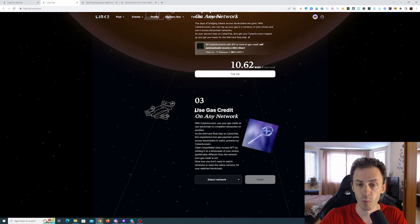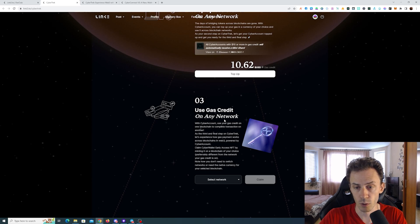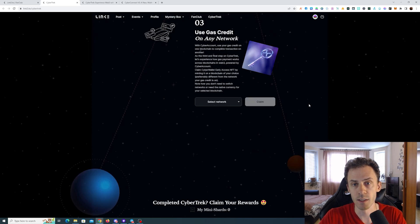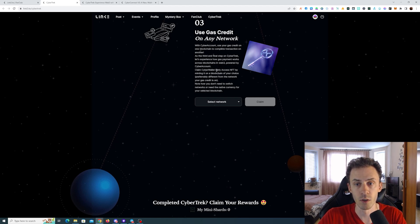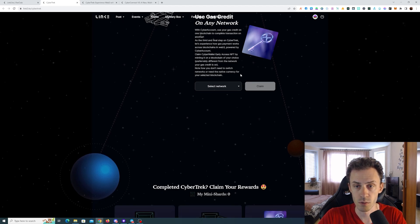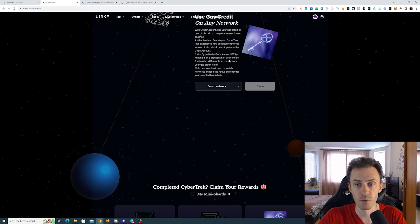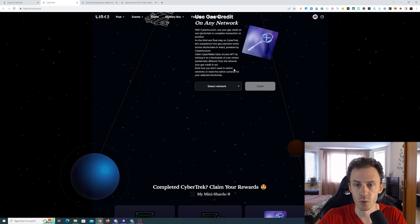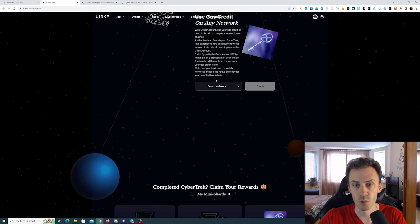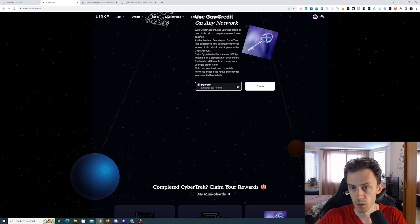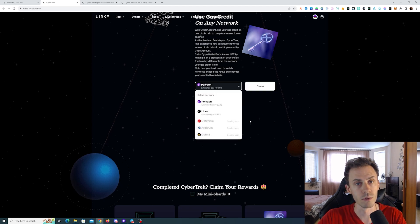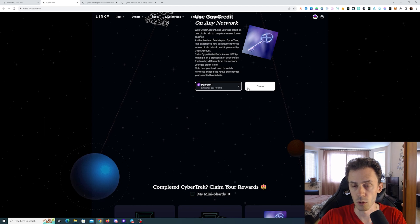Step number three, use gas credit on any network. And it states with a cyber account use your gas credit on one blockchain to complete transactions on another. Claim cyber wallet early access NFT by minting it on a blockchain of your choice, preferably different from the network your gas credit is on. Note how you don't need to switch networks or need the native currency for your selected blockchain. It's only Polygon and Linea. I wanted to do it on a different chain but these are not available currently so I'll just gonna do it on Polygon.